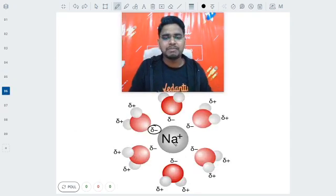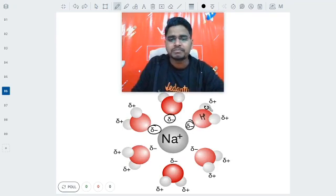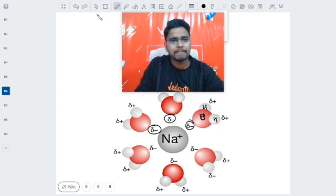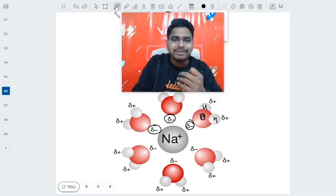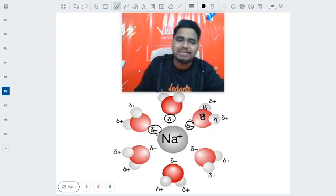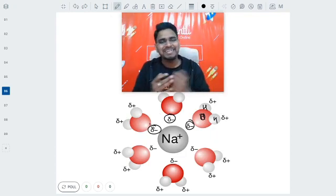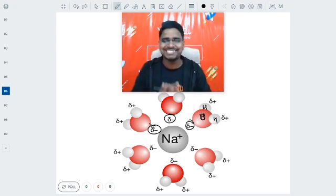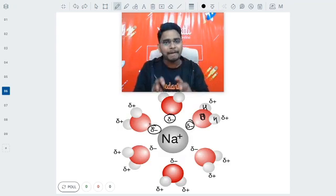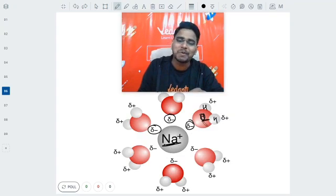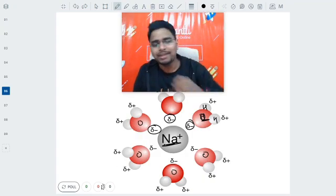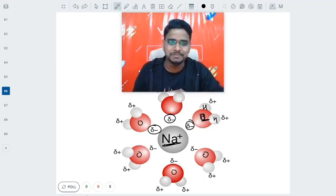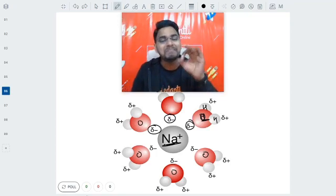Here we have Na+ and we know that oxygen will be there with a delta minus charge. Oxygen is quite electronegative, and that is why it will take the electron cloud from the hydrogen — so oxygen will have a delta minus charge and H will have a delta plus charge. Ultimately it will get attracted by the Na+ because opposite charges attract each other. So we will see an attraction between Na+ and O delta minus, and that is why you will see a shrinkage in the molecule. The O atoms are getting attracted by Na+, and thus there is a decrement in the volume.